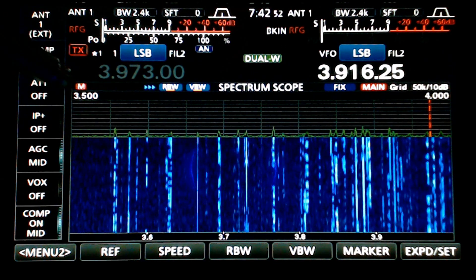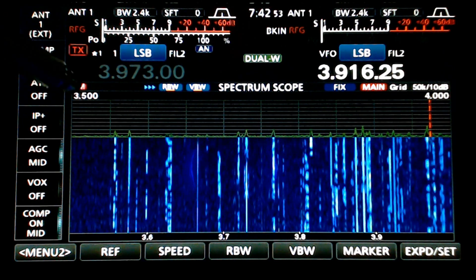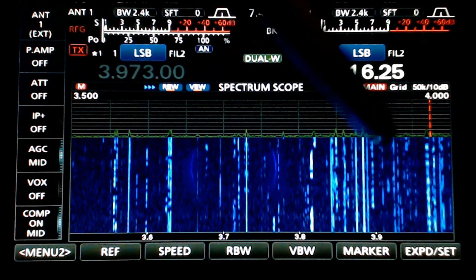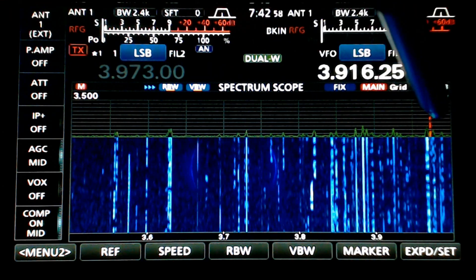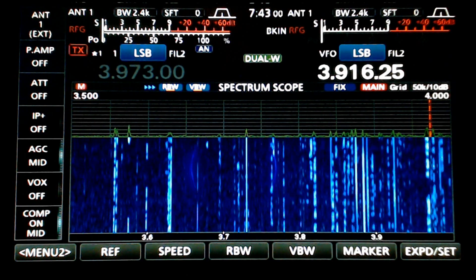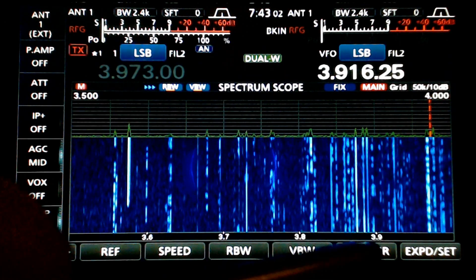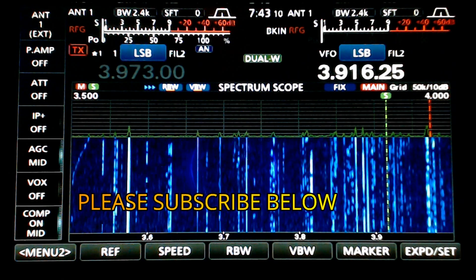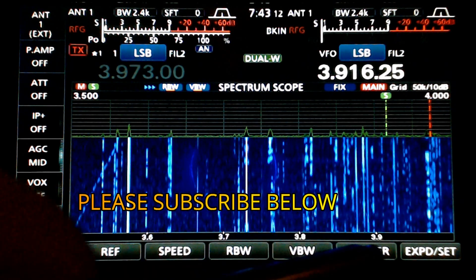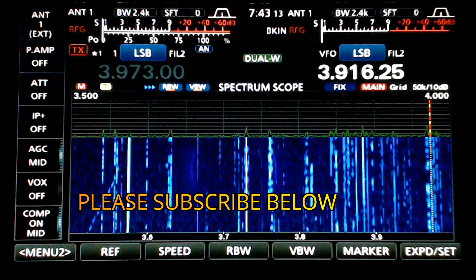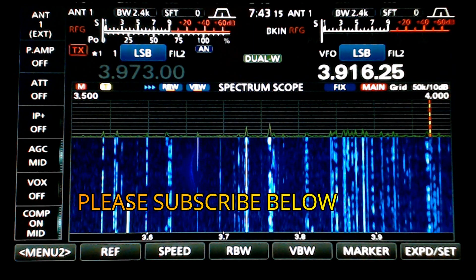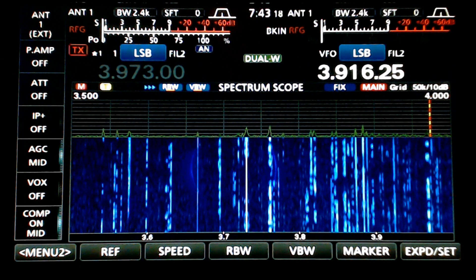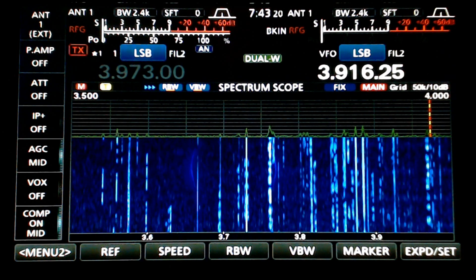The main is shown right now, indicated by 'M' in the title of the spectrum scope and also by a red line. I can change the marker — I've got the main, I can show the main and the sub, or touch the marker again and go to transmit and main, indicated by the red and yellow line.